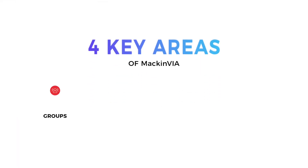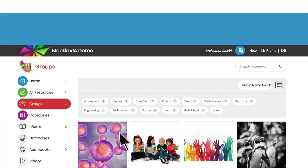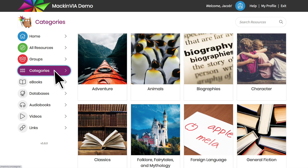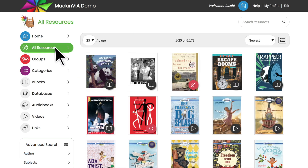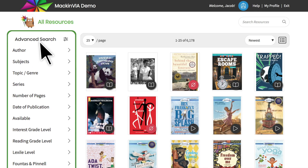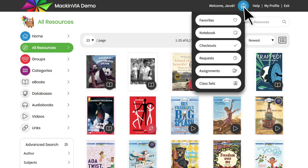The four key areas of MacInvia are Groups, Categories, Advanced Search, and Backpack.